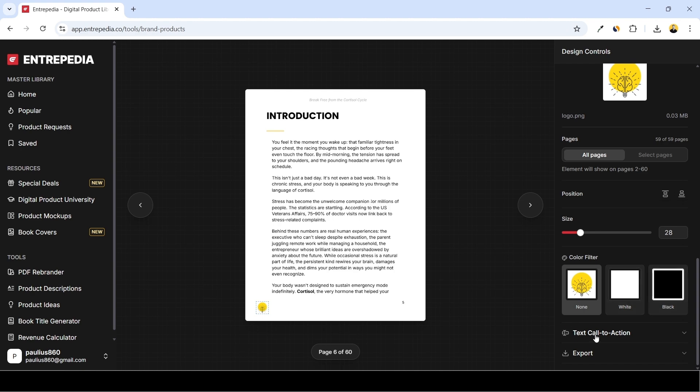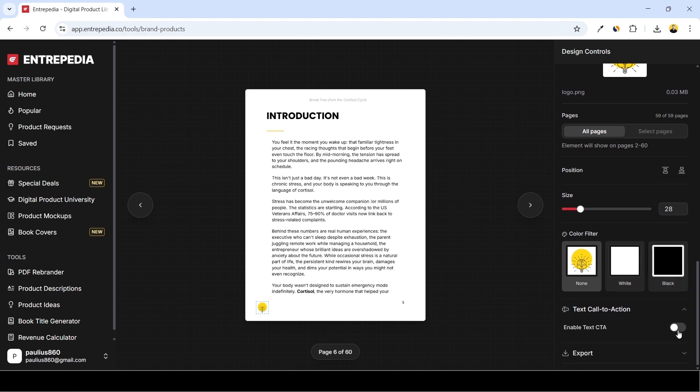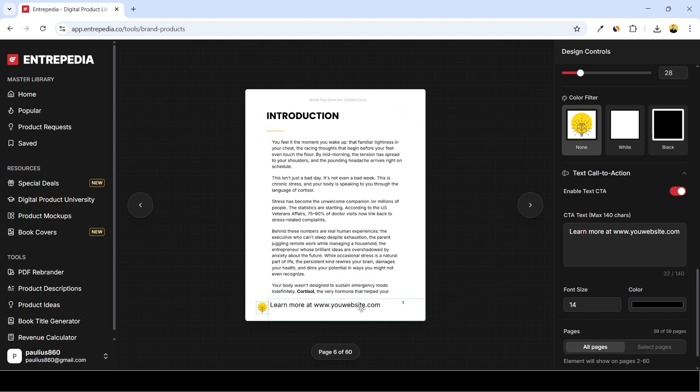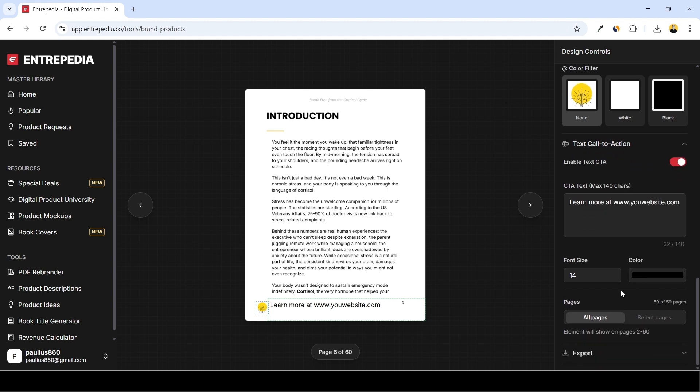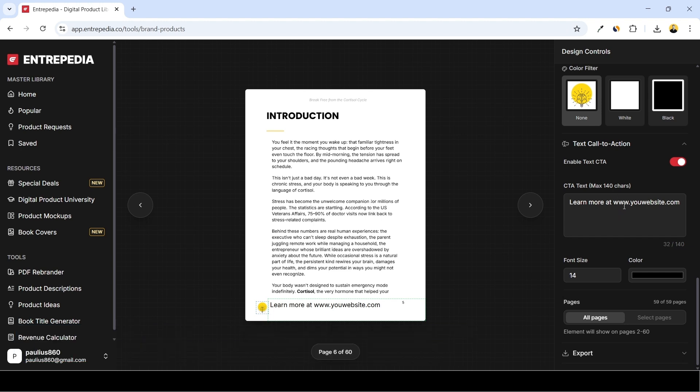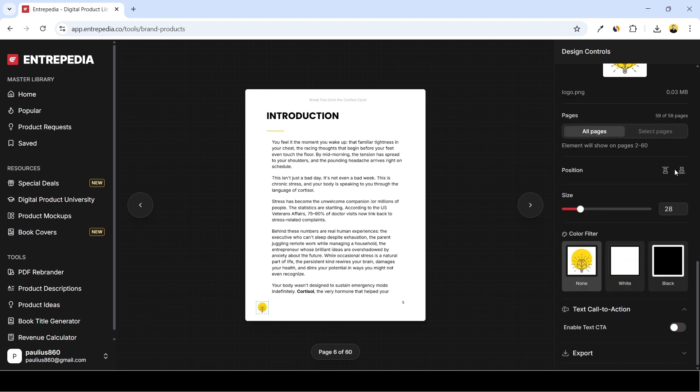And lastly we can add the text call to action. Enable Text CTA and here we can write something like 'Learn more at www.yourwebsite.com.' Here's how it looks like. We can adjust the size, change the color, and similarly we can select on which pages we want to show that. So this is nice to have, but what I lack is the functionality to add a clickable link. So this only allows us to add the plain text. It would be really nice if we could add the link with the text, and unfortunately as for now Entrepedia does not offer this. But if you want to add clickable call to action with a hyperlink, you'll need to use the external PDF editor like PDF Escape. Okay, so there's definitely a way to do that but not inside this platform. That would probably be the one disadvantage.